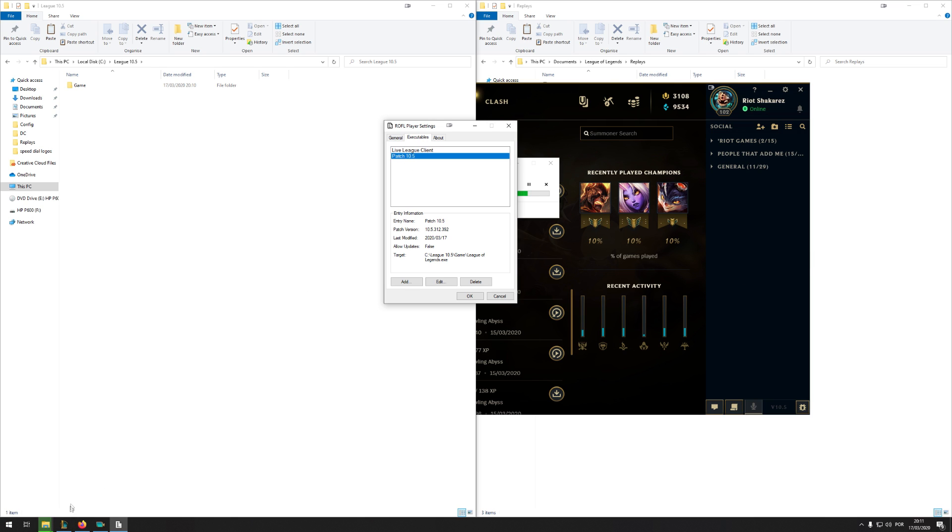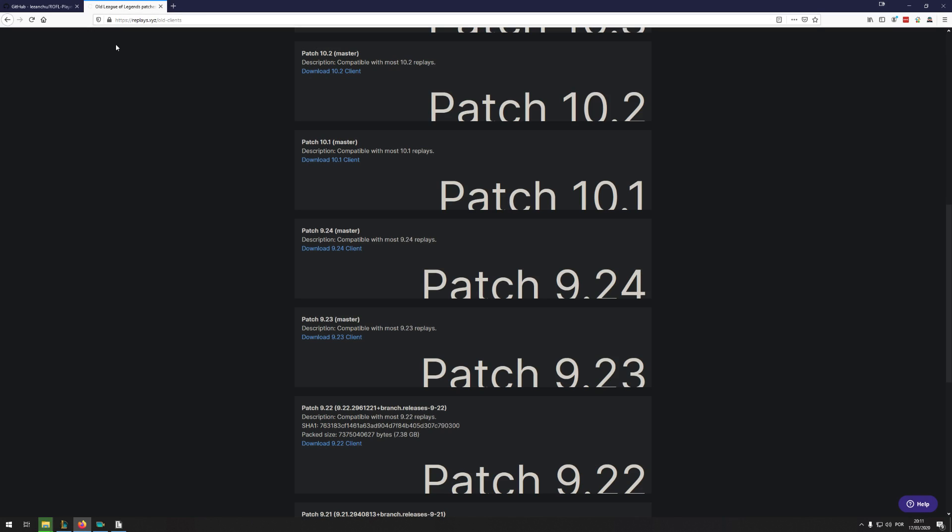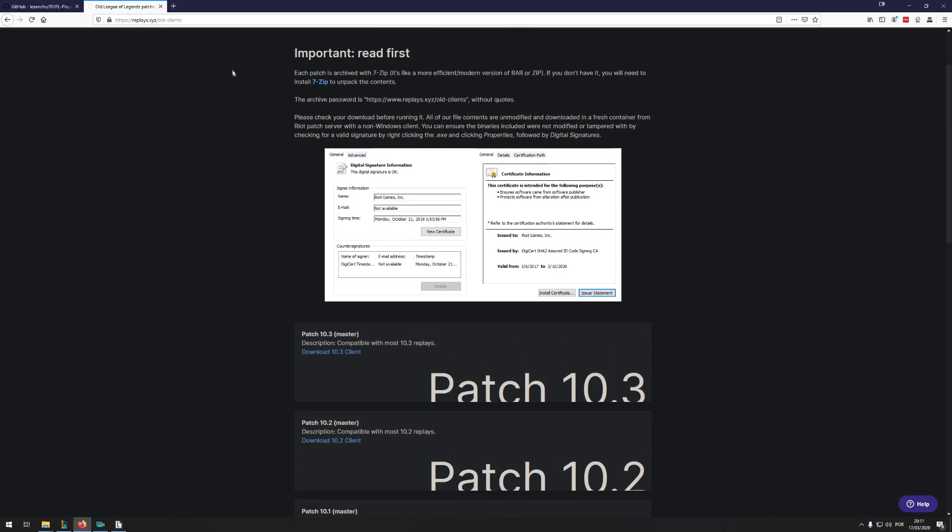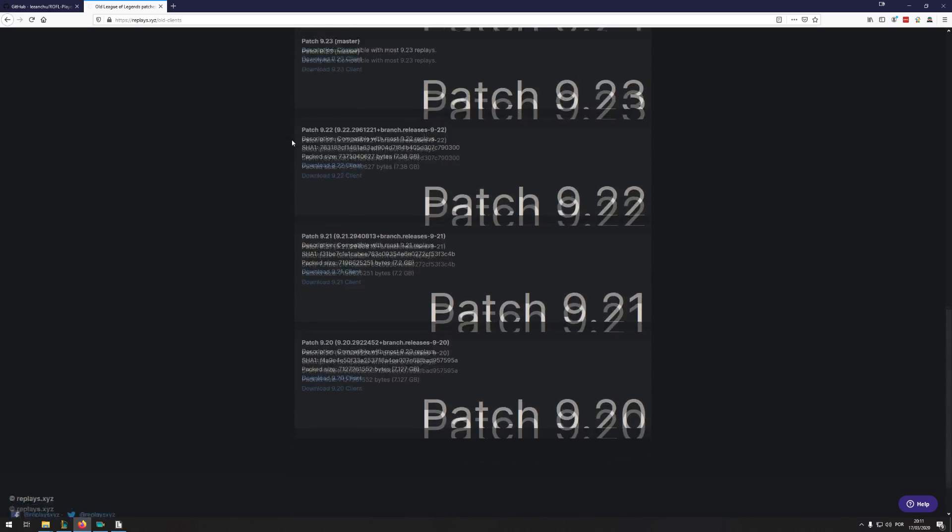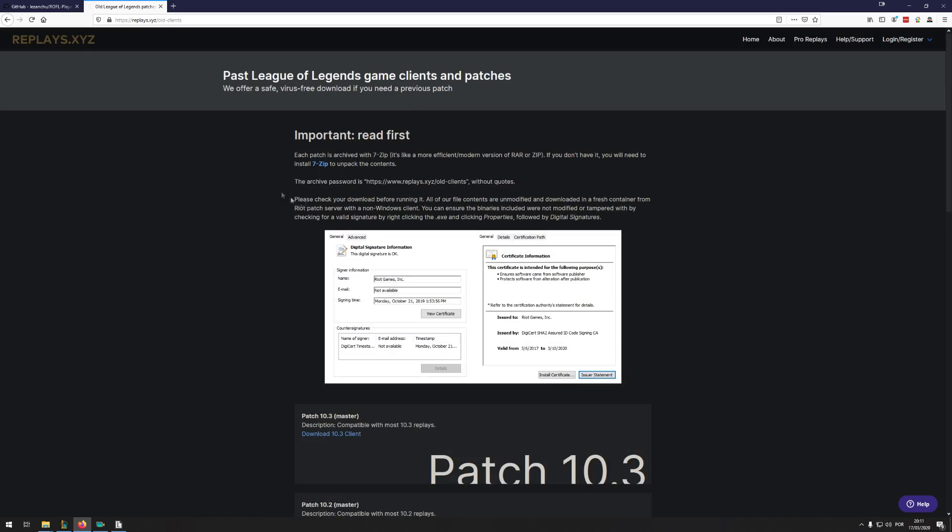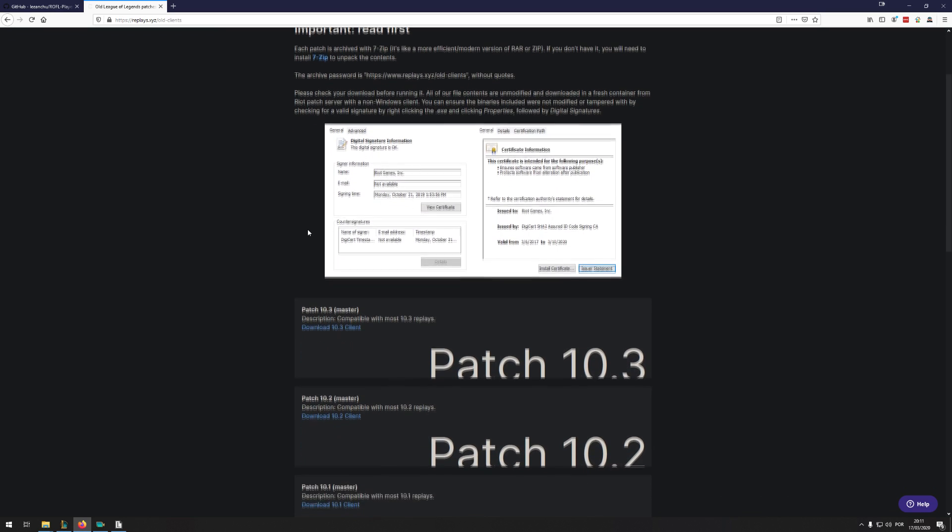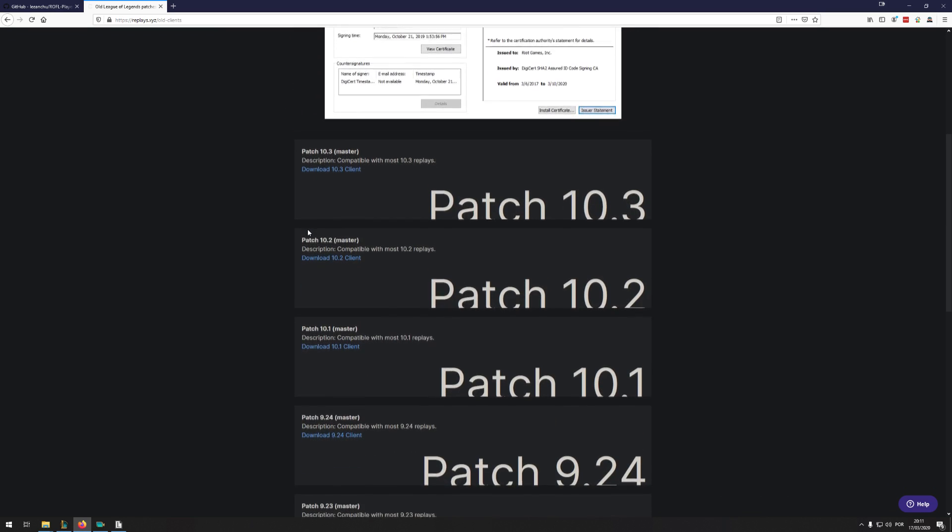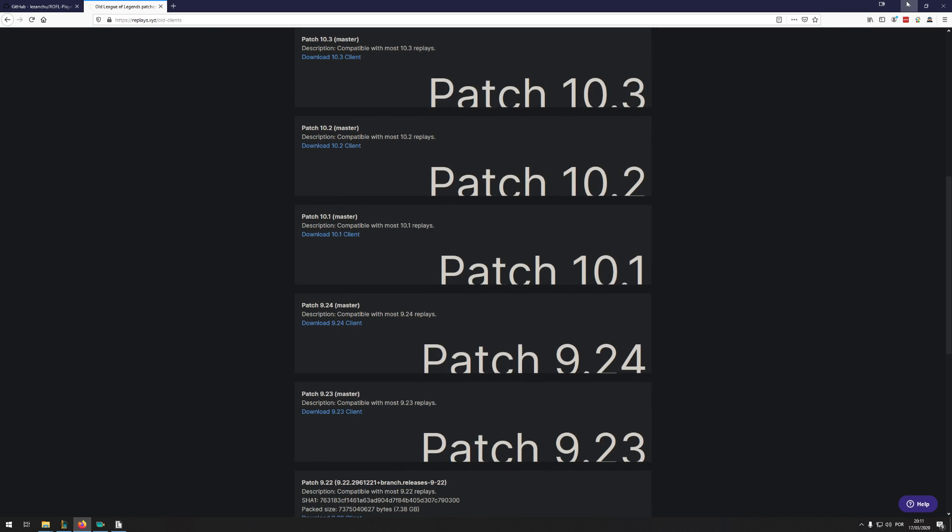Alternatively, if you're missing out on certain patches, you can go to replays.xyz and find old clients. They don't have them all, but they do have some and might help you get some older replays functioning.